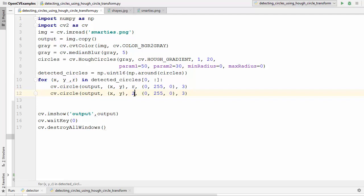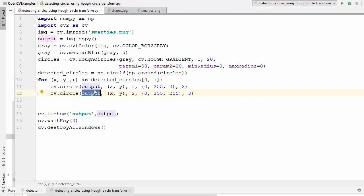Similarly, to draw the center we call cv.circle again with the same center coordinates but with a very small radius of 2, so it draws a small dot on the circle. The thickness is also 3 and we change the color — let's use yellow. So we are drawing both the circle outline and its center dot on the output copy of the image.